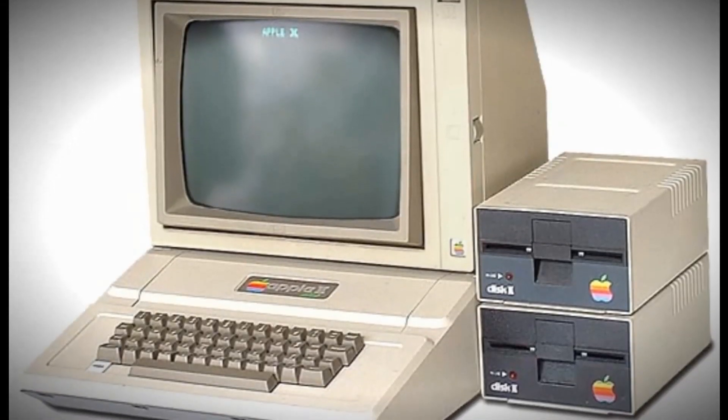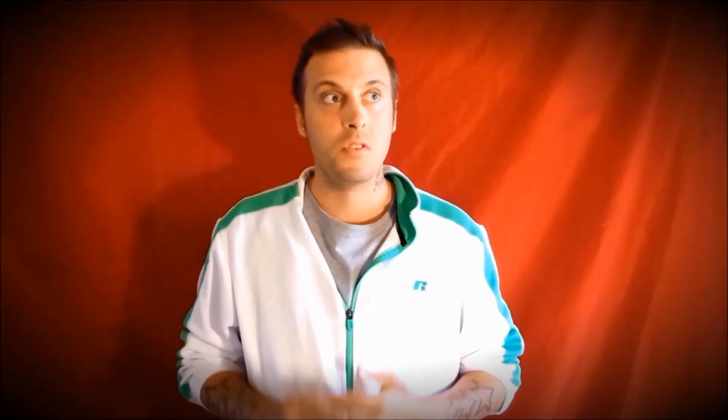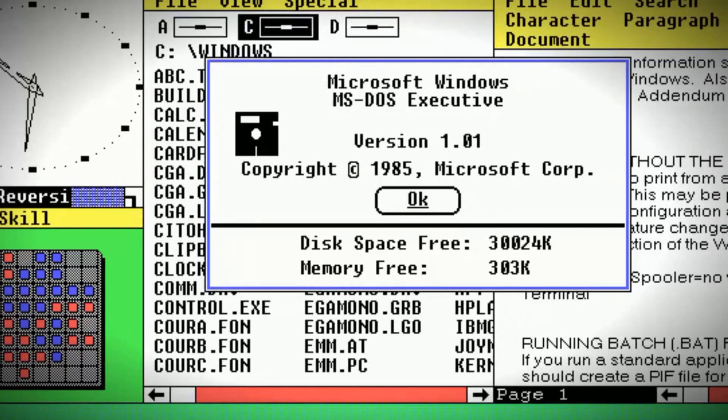Modern operating systems didn't really show up until the late 70s, early 80s, about the same time that game consoles started to become popular. Apple's first operating system was simply called System Software and hit the market in 1984. The following year, Microsoft released Windows 1.0. These were the early works of the operating systems that we still use to this day.